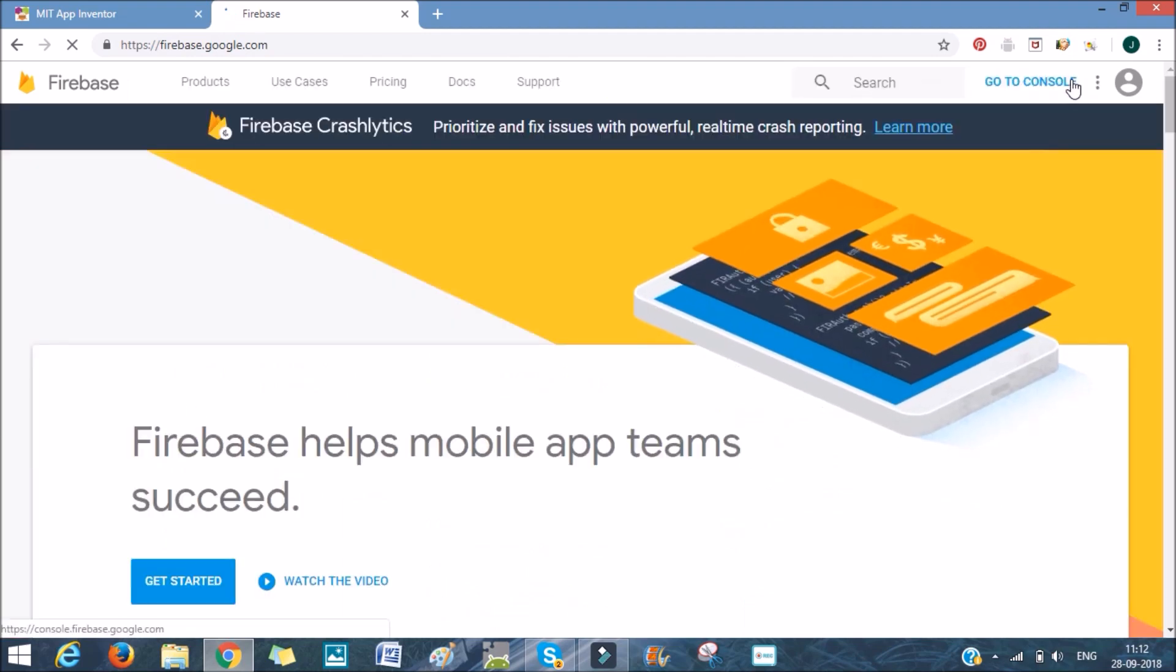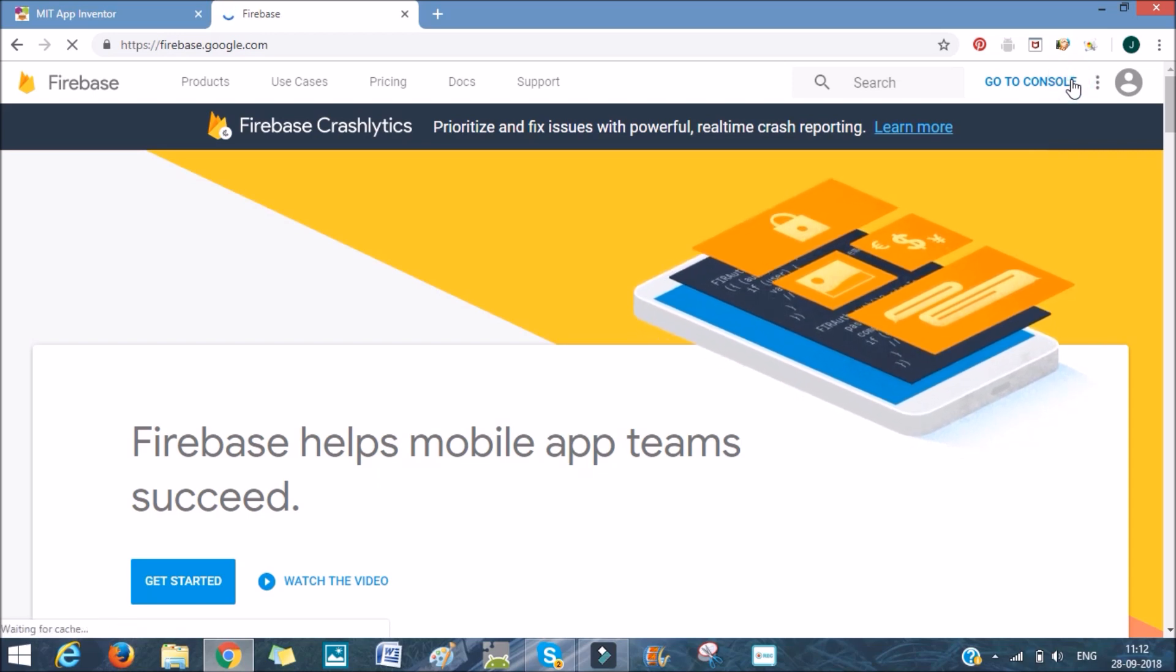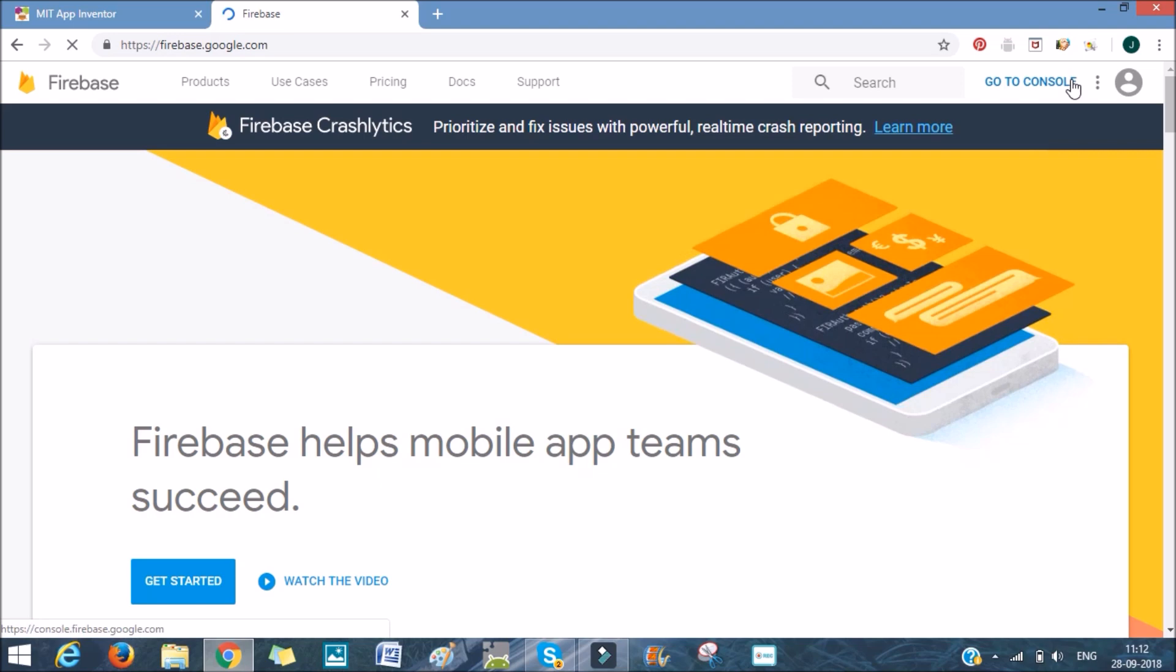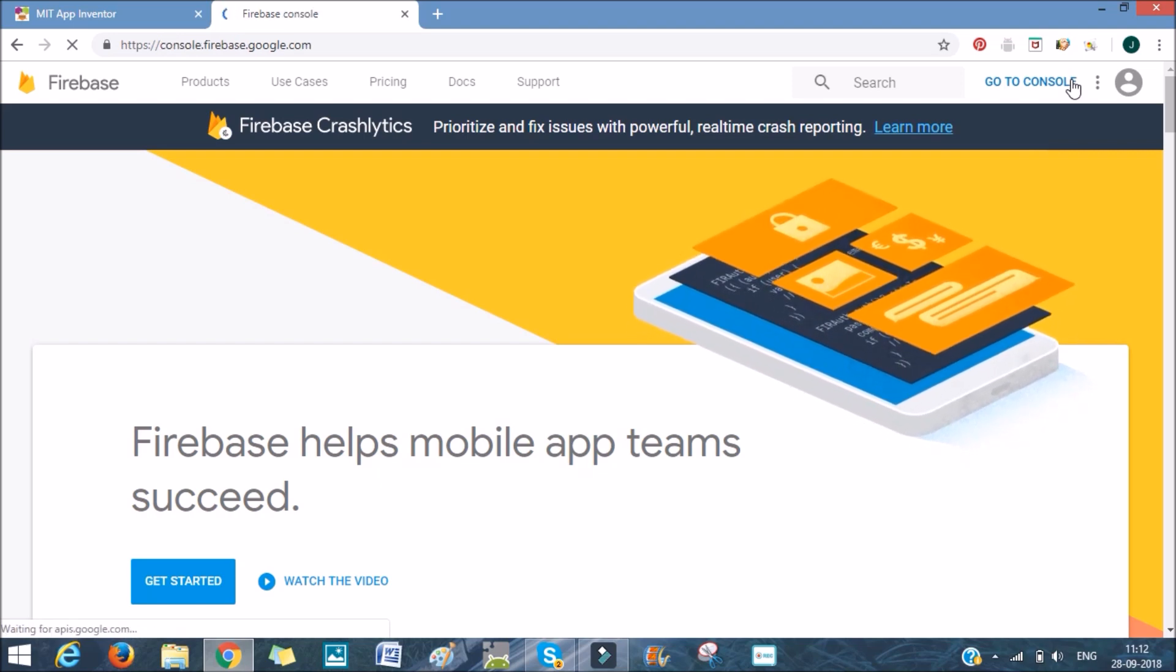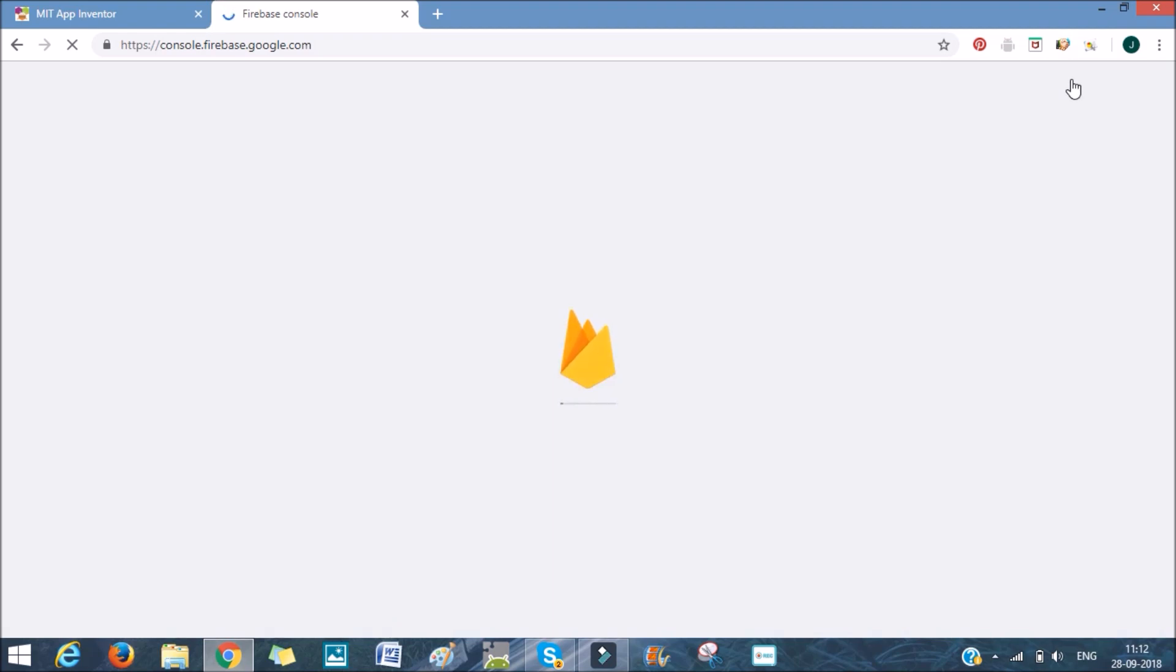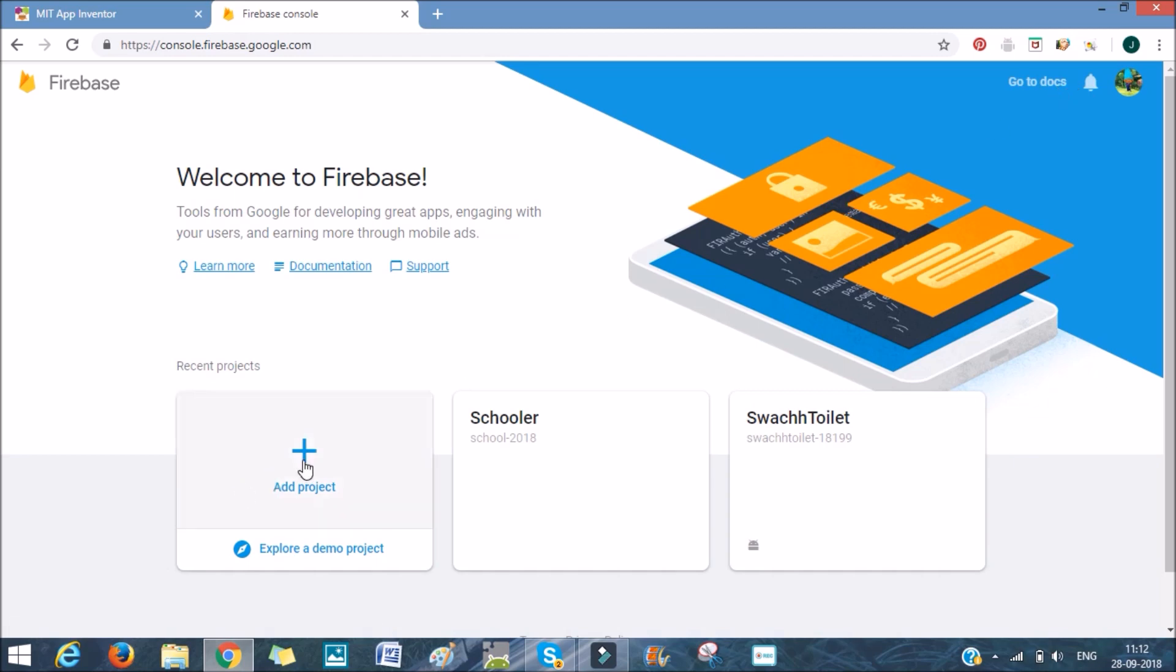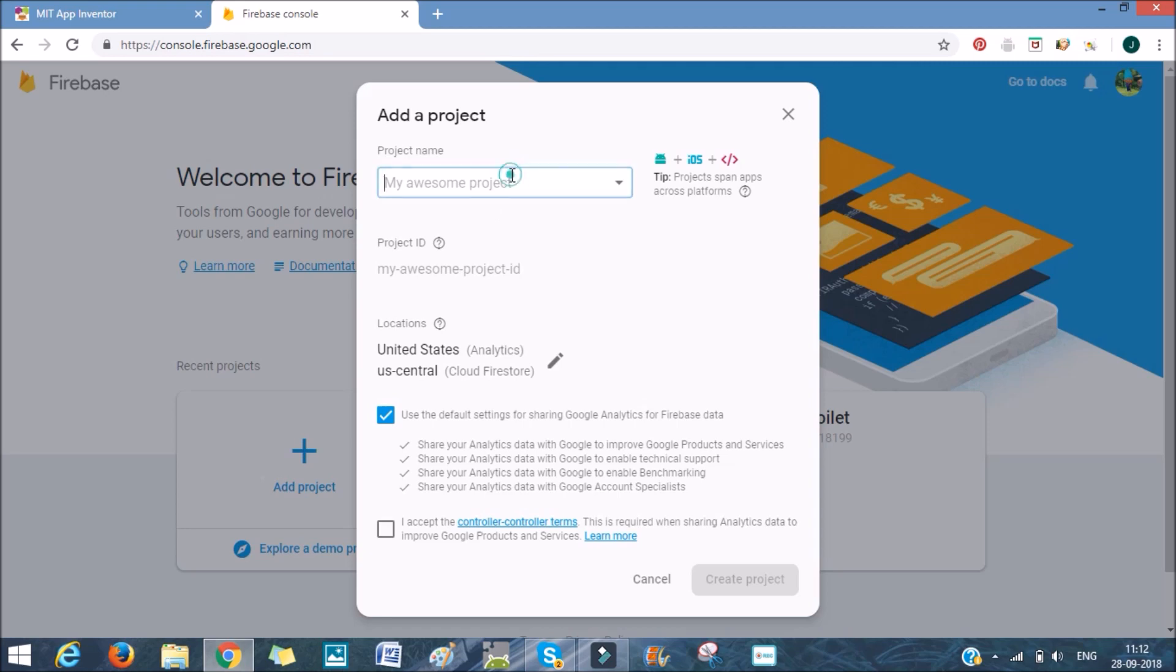I'm already logged in. So I'll go to my console. There it is. Now I will be creating a new app for the sake of this tutorial. I'll add a project. I'll name it sign-in process.